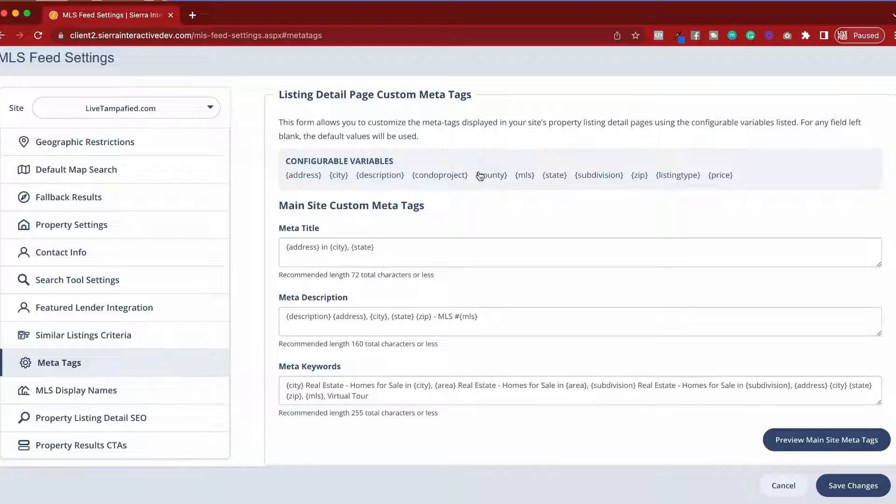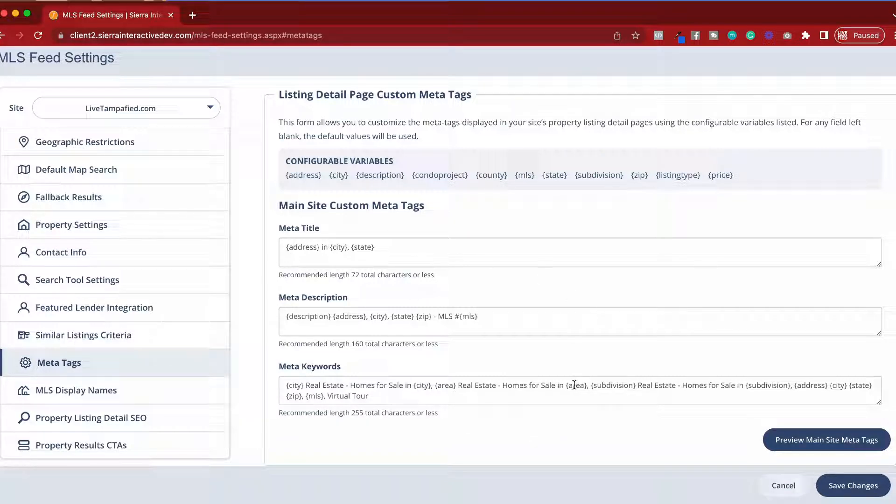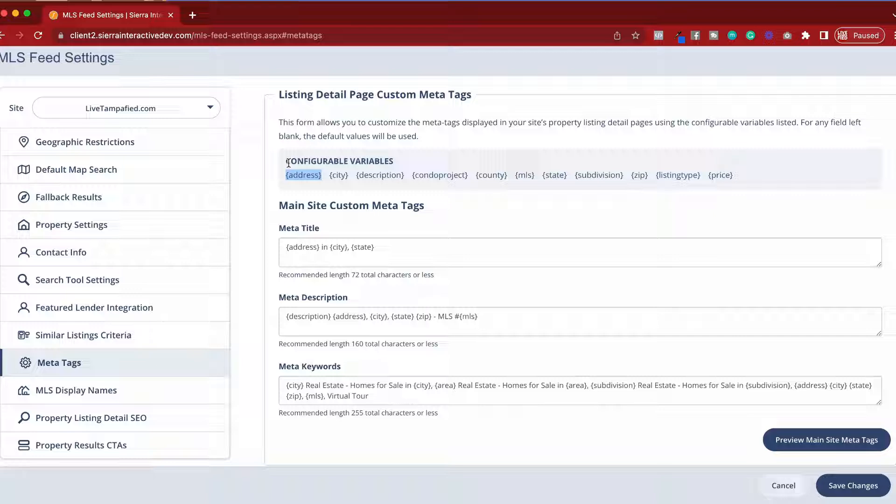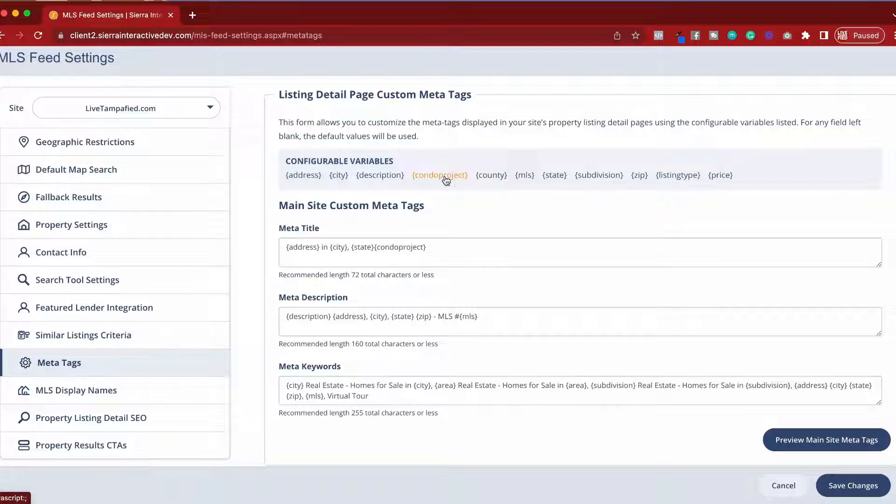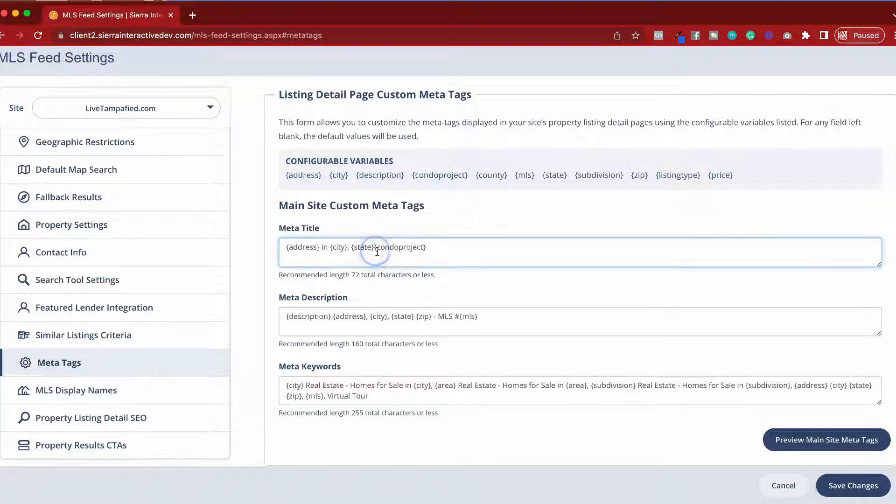If you haven't set this up, chances are all of these fields below are blank. This section shows you the configurable variables. These are the different items you can use below. If you click on one of these items, it will automatically add it to the block you're working inside of.